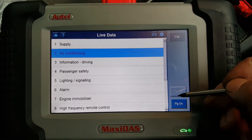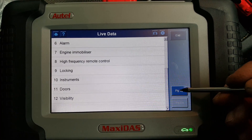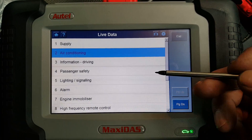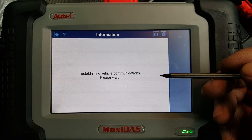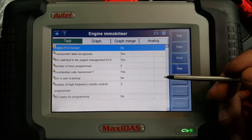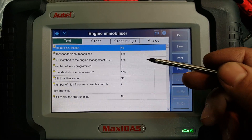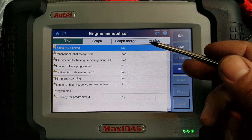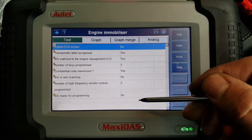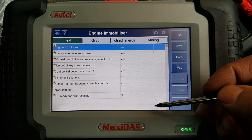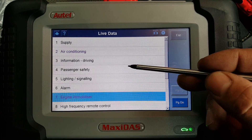There are 12 live data sections — I'm not going to go through all of them. But for example, if you go to engine immobilizer, it shows all the live data related to the immobilizer: number of remotes, number of keys programmed, transponder label recognized — yes. BSI ready for programming — no, because it's already programmed to the car. Each subsection shows information related to that specific topic.